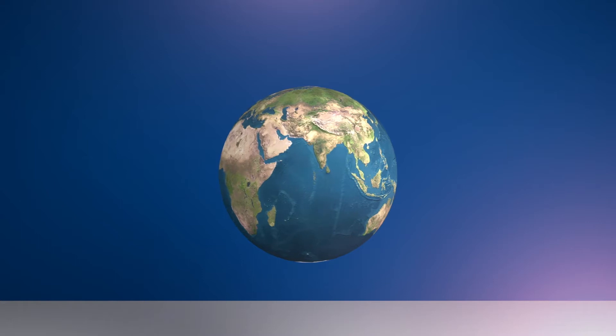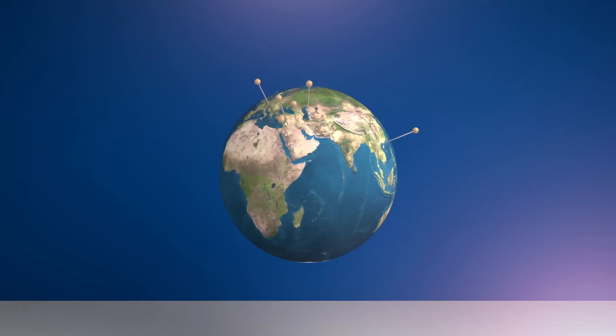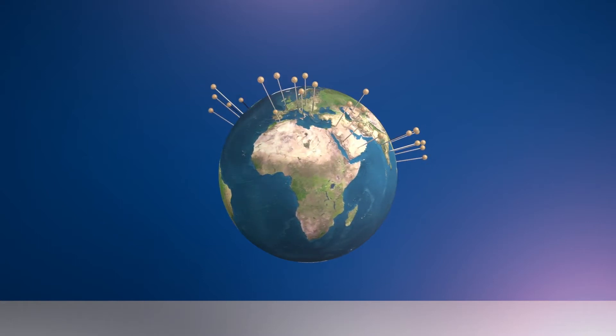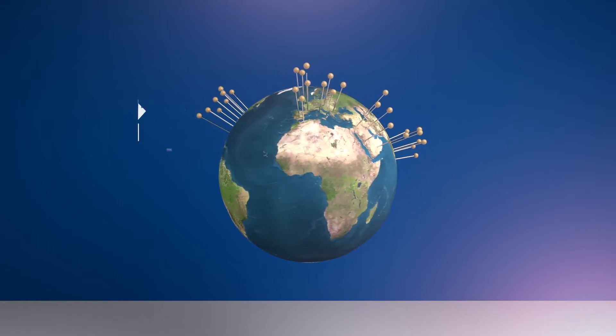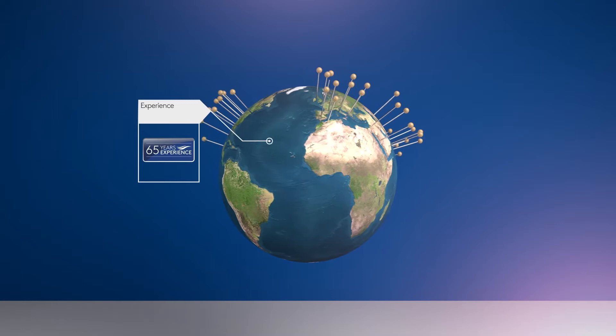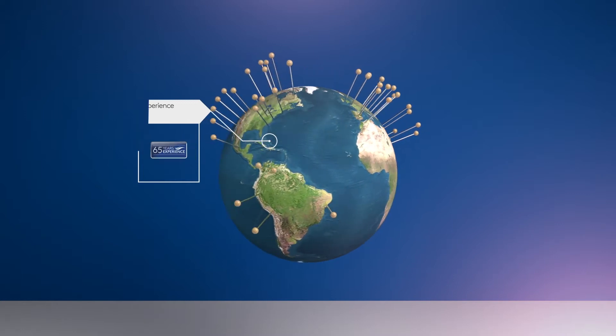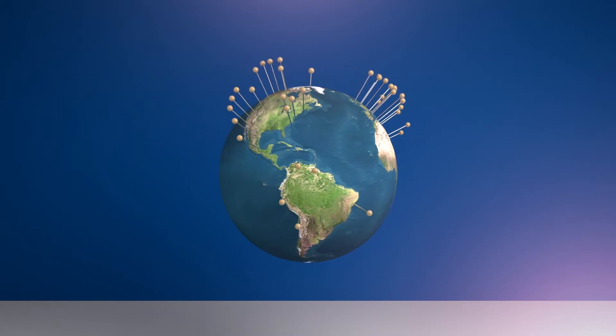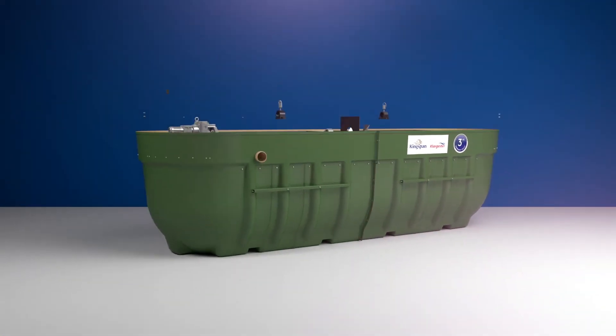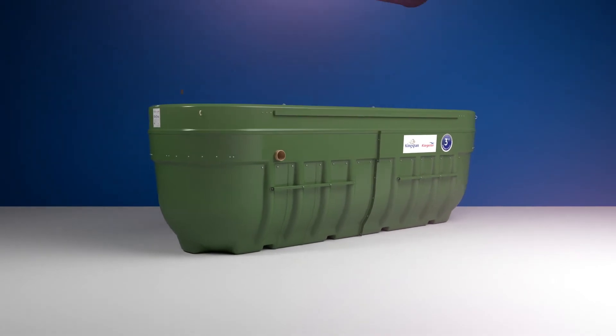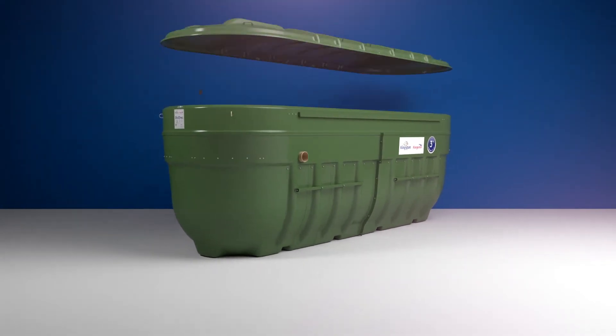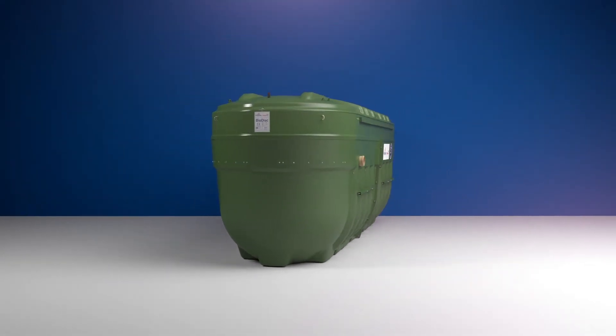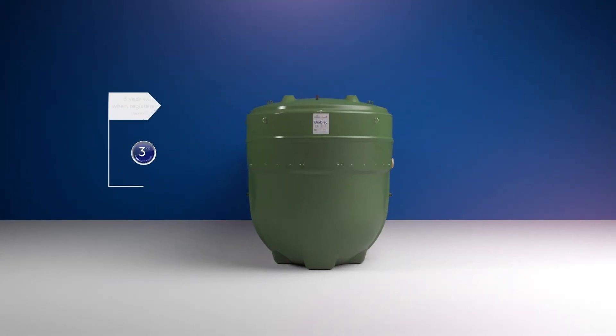Kingspan Clargister has been delivering commercial water management solutions around the globe for over 65 years. And all that experience has allowed us to develop a tried and tested, trusted and reliable sewage treatment plant. The Kingspan Clargister Large Biodisc Range.